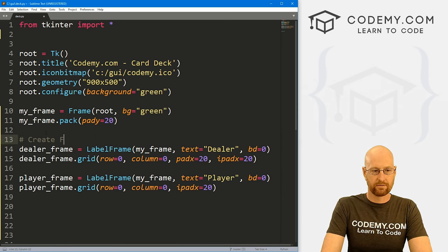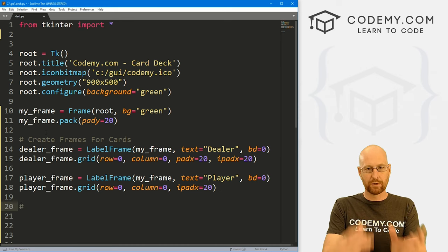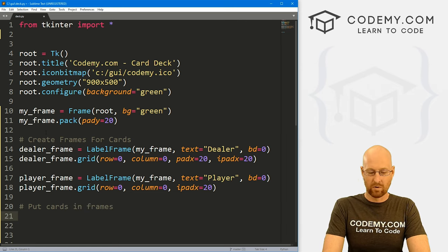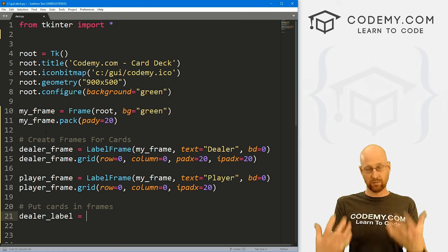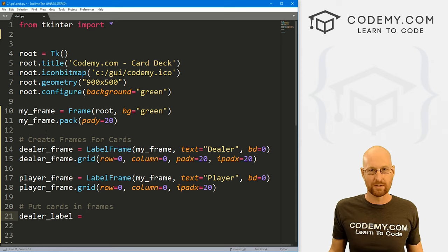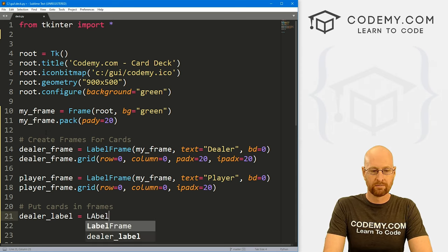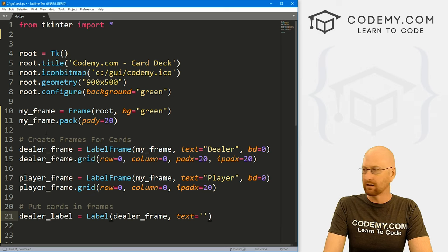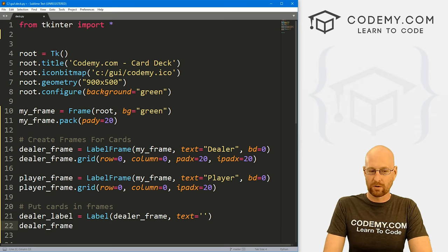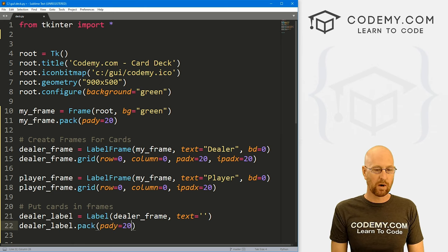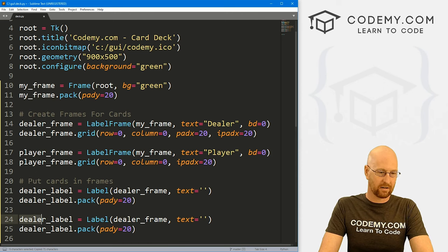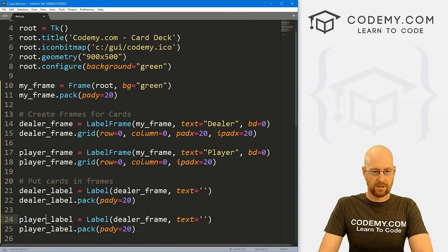Now inside each frame, we want to put the cards themselves using labels. The dealer_label will be a Label placed in the dealer_frame with the text set to nothing for now — we don't want anything there until we've shuffled the cards. We'll pack it with a padY of 20. Then we'll do the same for the player_label, placing it in the player_frame.